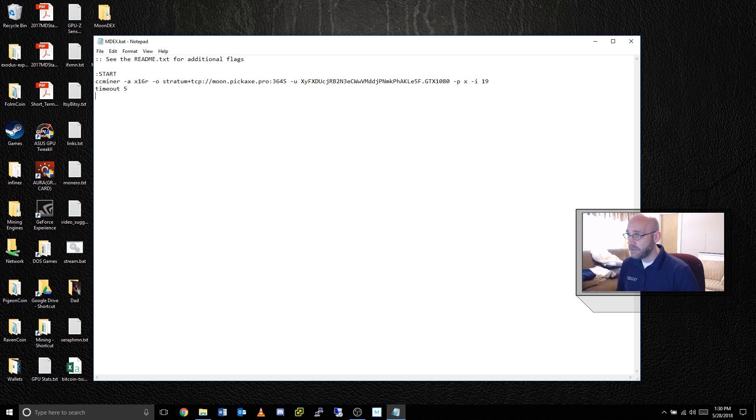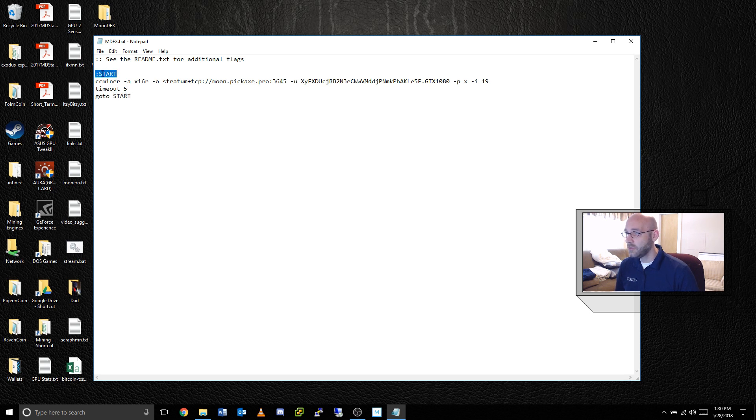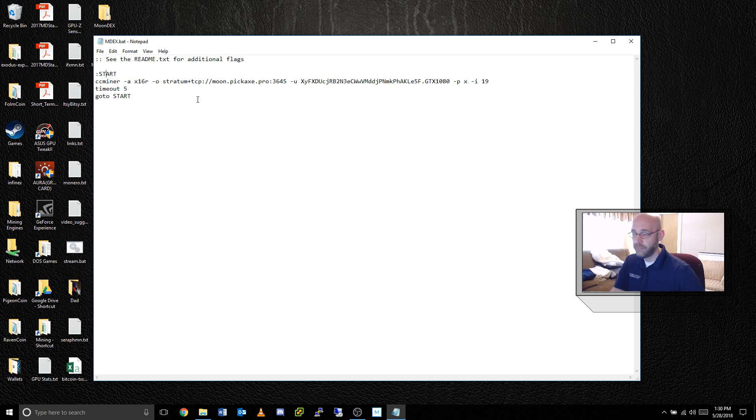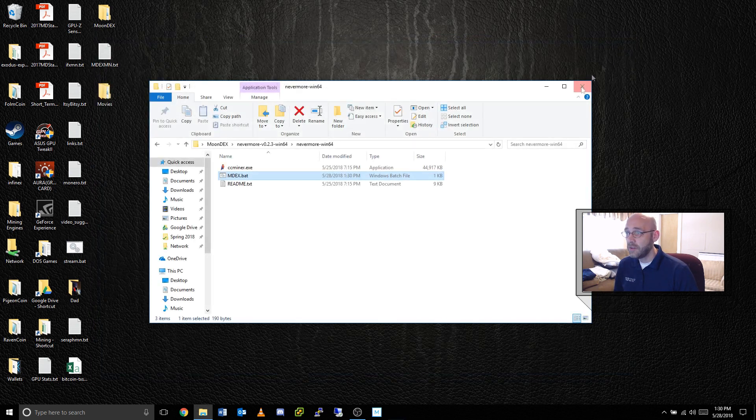Then after that, the next line would be very simple. Go to start. And notice the case is the same. So if you use all caps up top here, use all caps down there. Just good practice. And that's pretty much it. Hit control S to save it and close that down, and let's start it up.